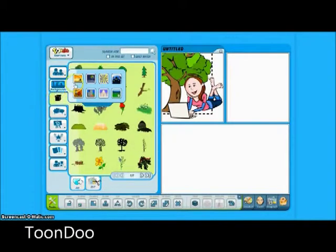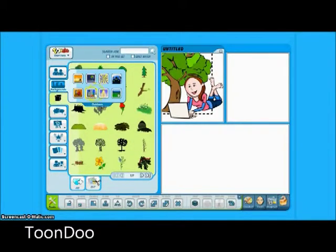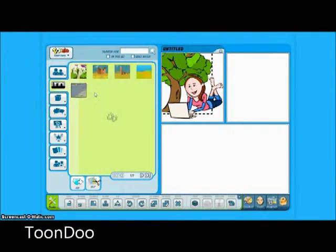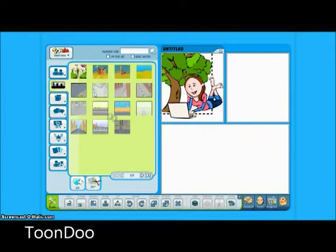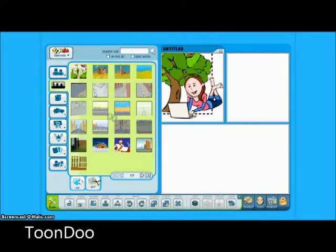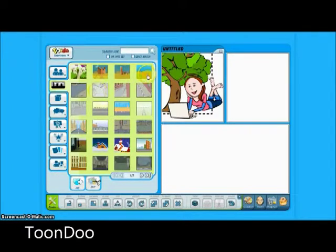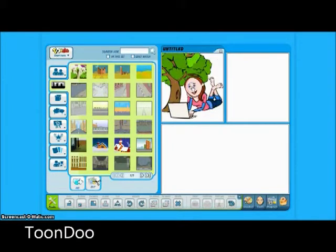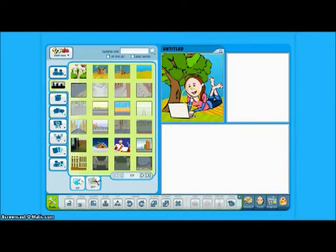ToonDoo allows users to create simple cartoons using quote blocks, fun characters, and easy-to-edit templates. This is a fun way for students and users to practice writing their own stories.